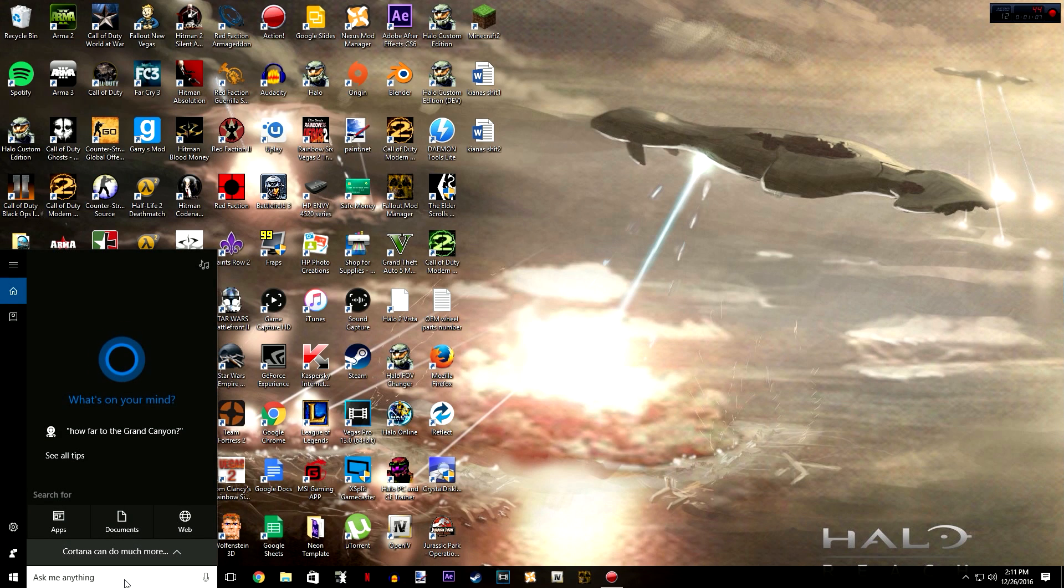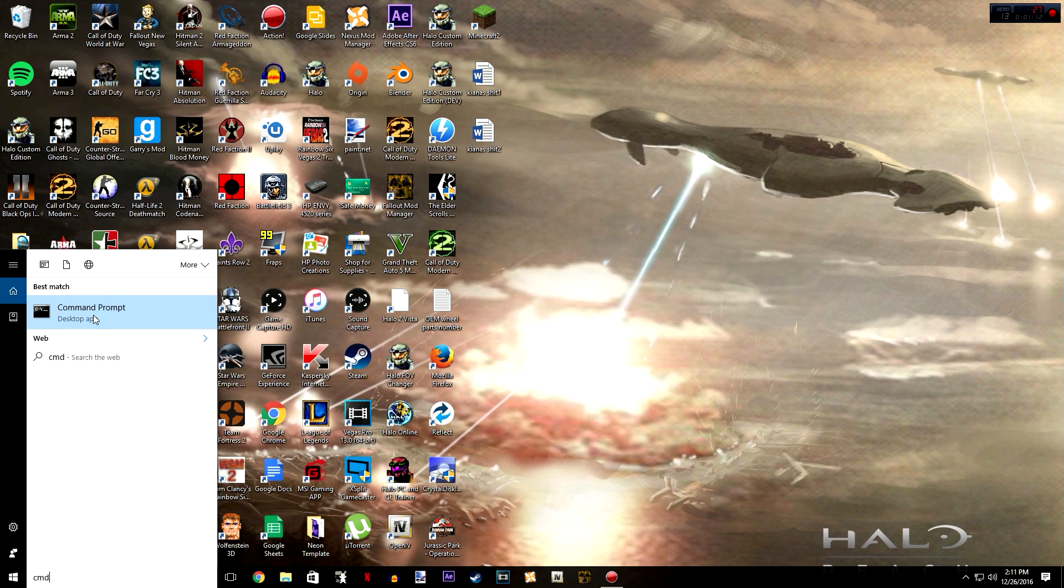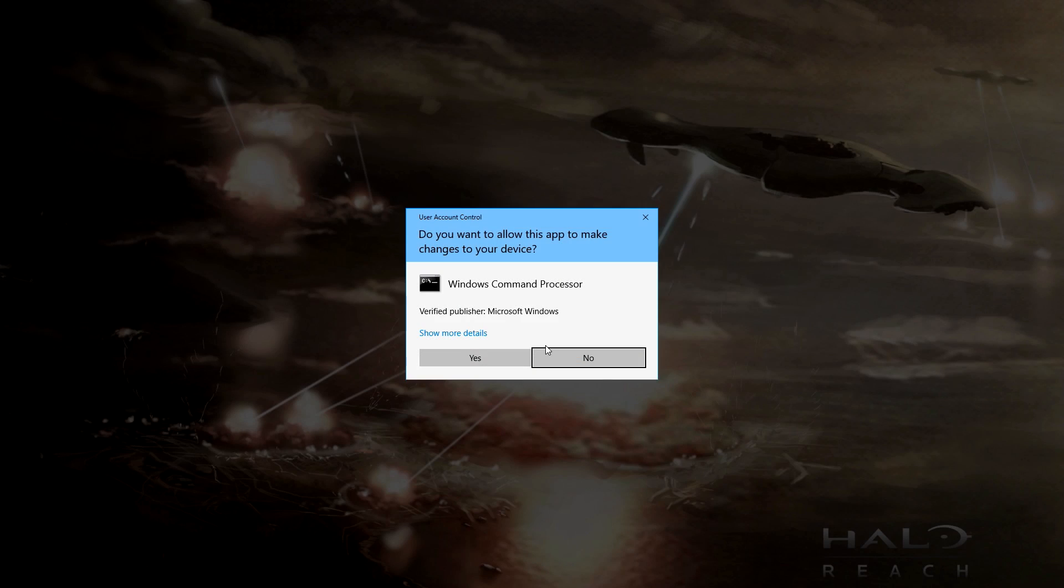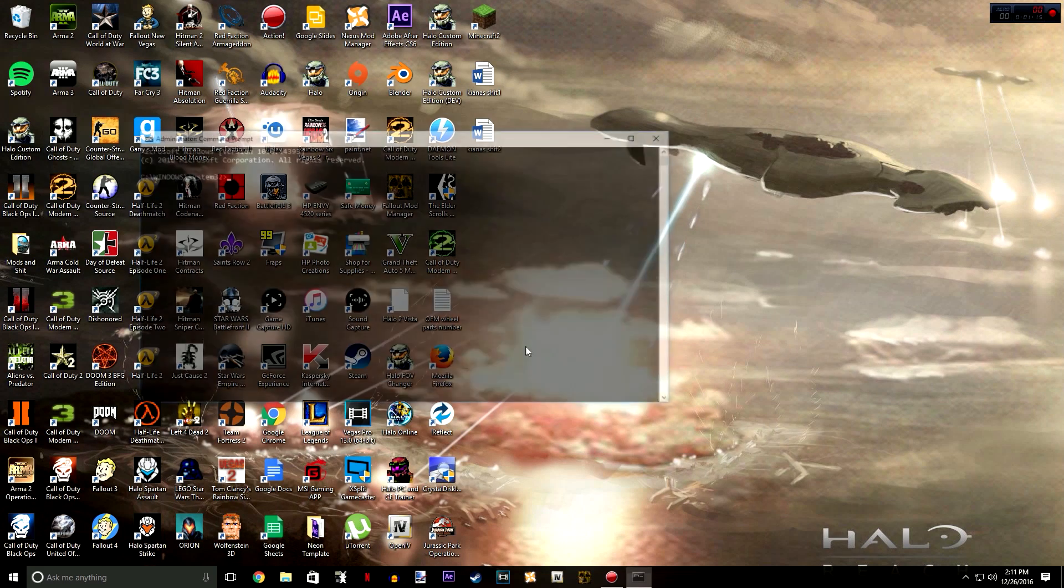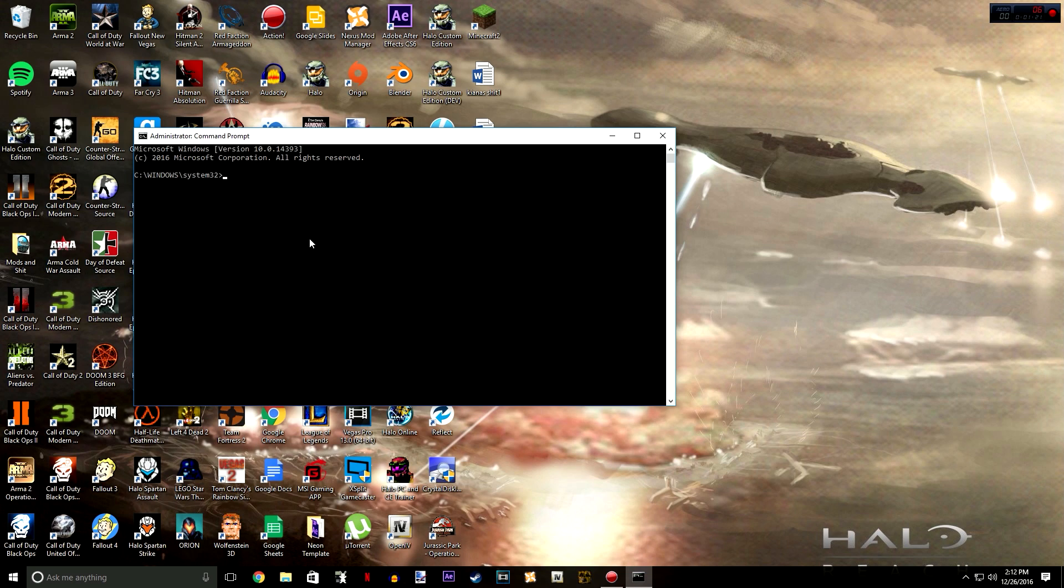So first you're going to go down to your search bar right there, type cmd and you'll see the command prompt pop up. You're going to want to right click it, do run as administrator, yes, and once you're here you just have to type in one simple command. It doesn't take very long.